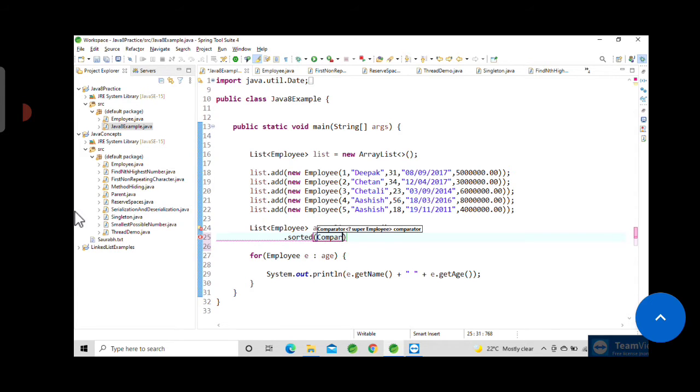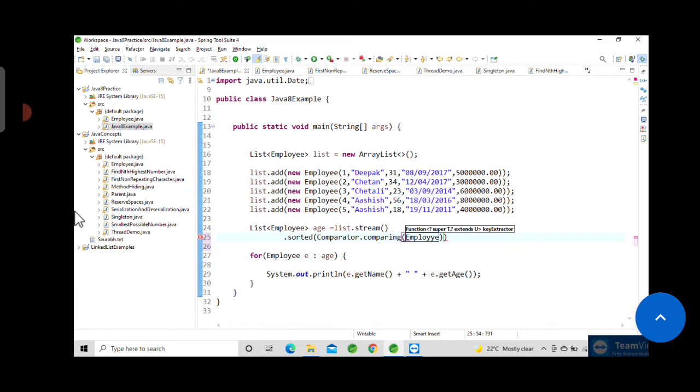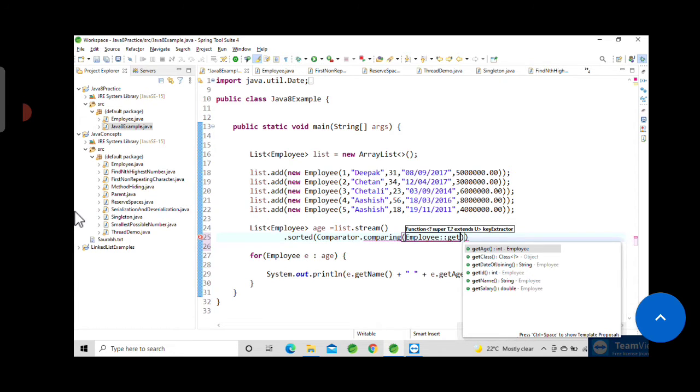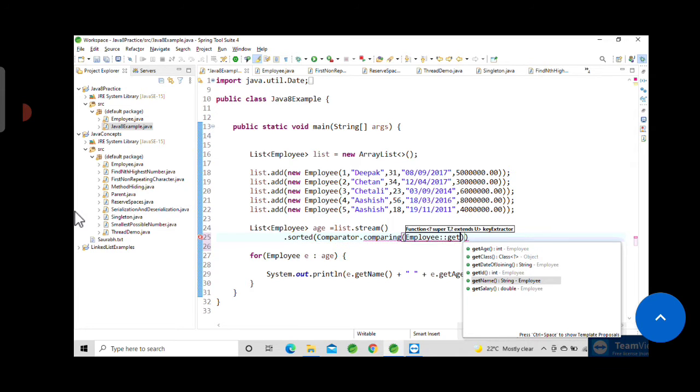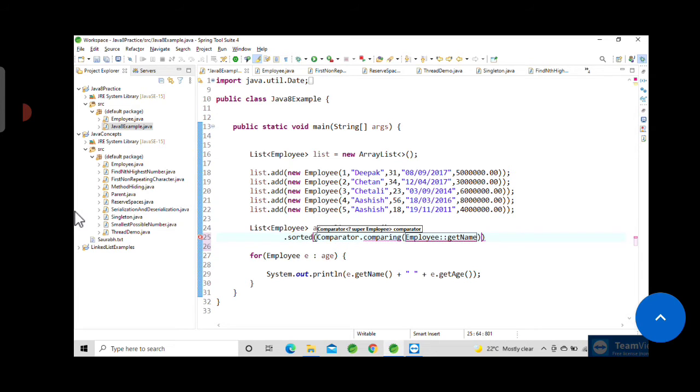We will pass our first attribute using the getter method of the employee class by using method reference. If you click control space it will show you the getter method. Get name - you can take any one attribute.